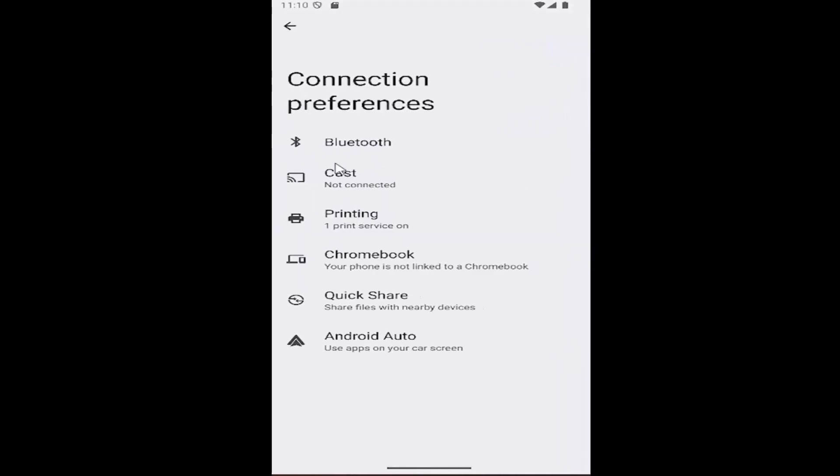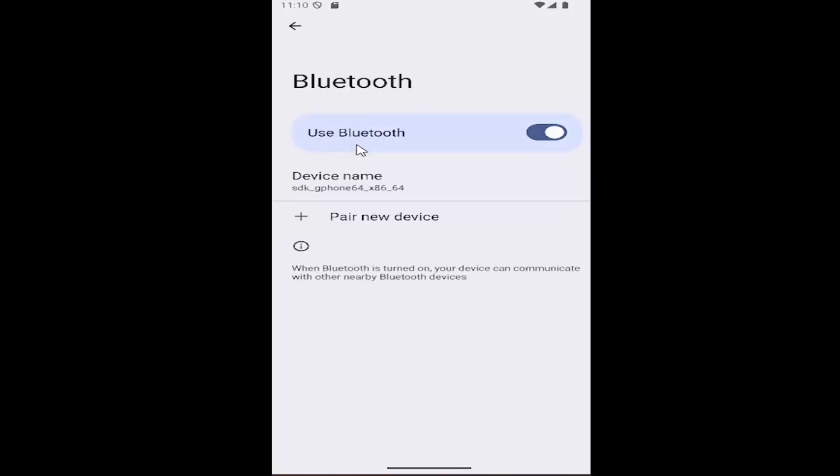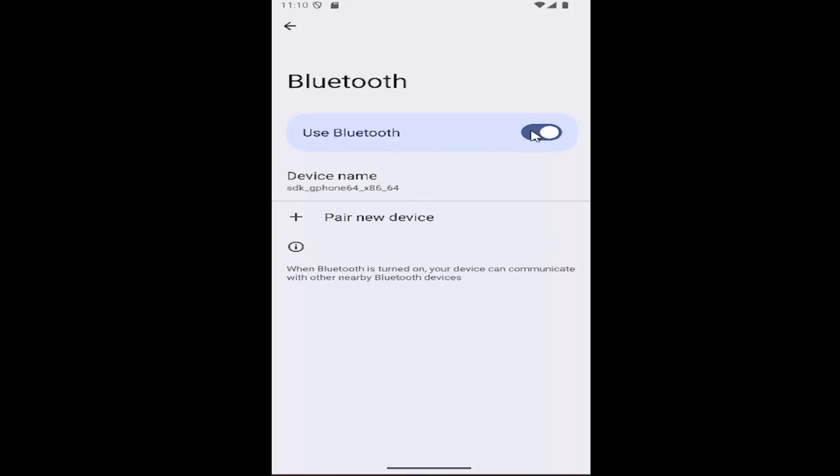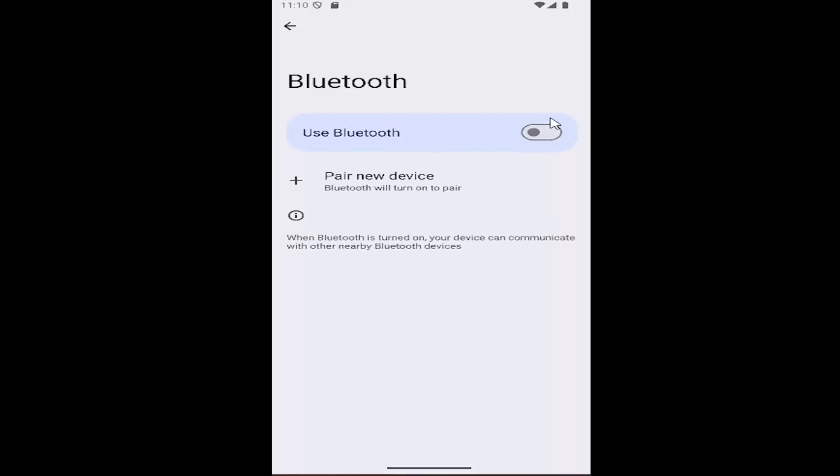Select the Bluetooth button underneath connection preferences. Where it says use Bluetooth, if you want to turn that off, just click inside the oval one time to toggle to the off position.